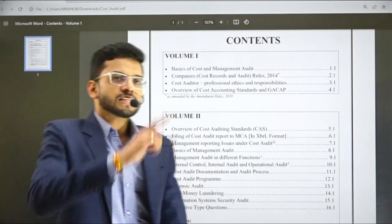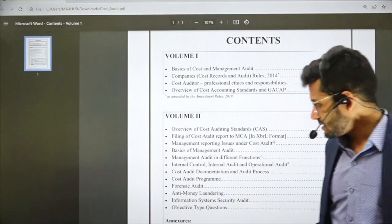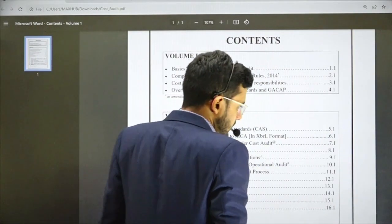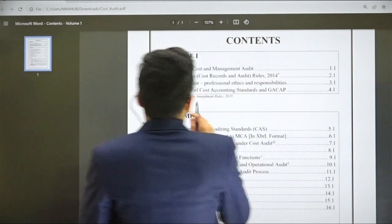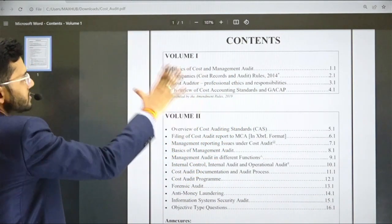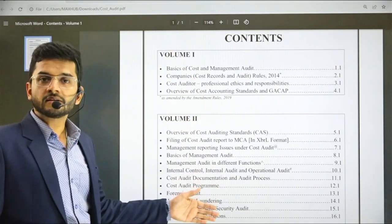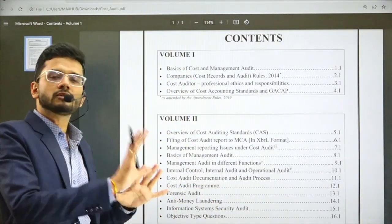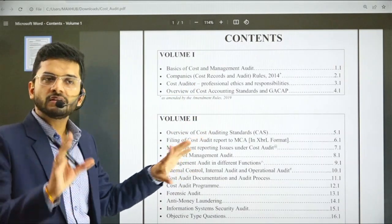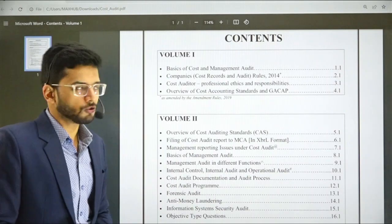I will be discussing Syllabus 2016 as well as Syllabus 2022, because the old syllabus still has one attempt to go. This is the course content of Cost and Management Audit for both Syllabus 2016 and 2022. I will be pinpointing on the differences between the two syllabi while doing the discussion.